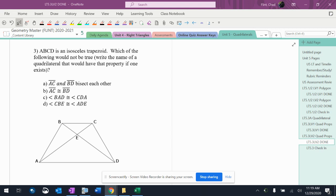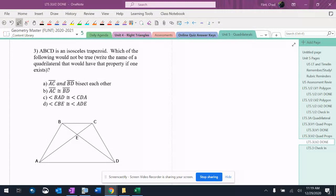So here's an isosceles trapezoid. It says, which of the following would not be true? And then I want you to write down the name of a quadrilateral that would have that property if one exists.